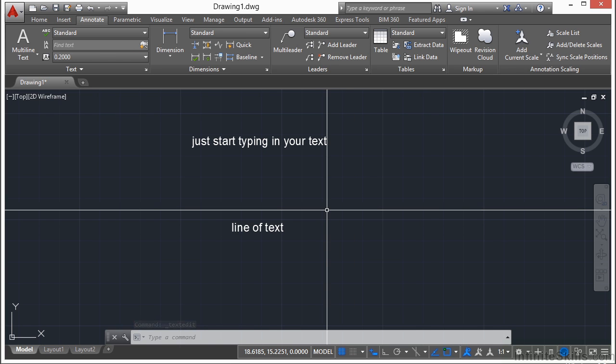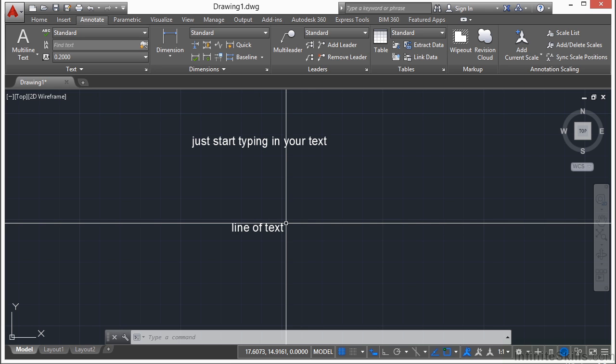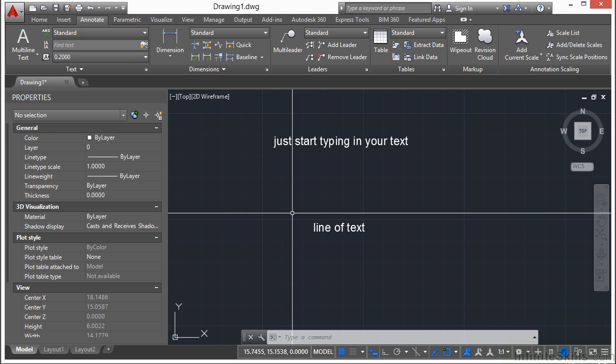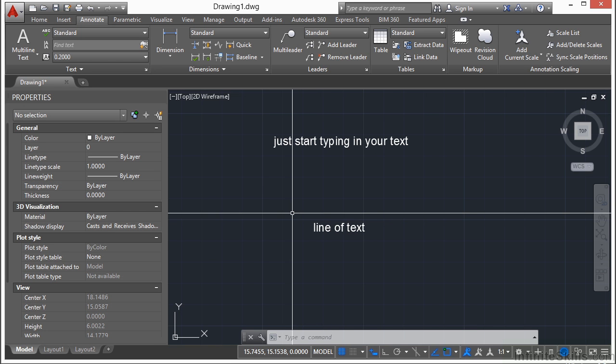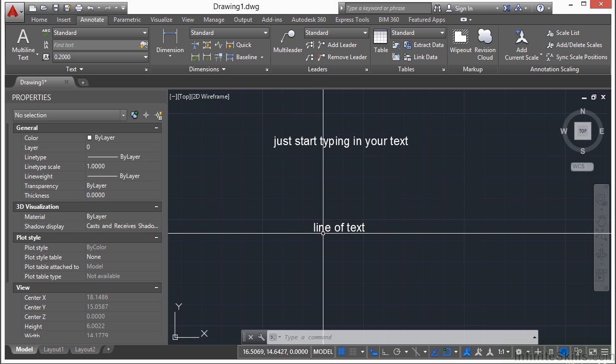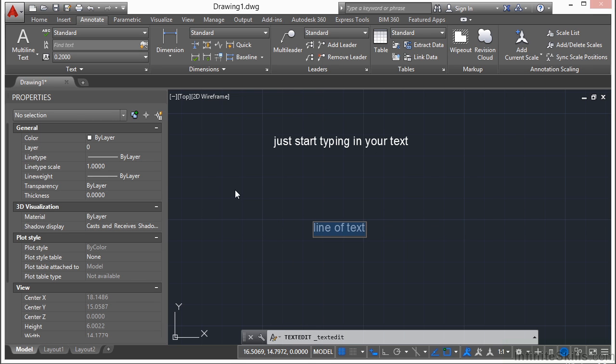Now text can be rotated, moved, copied, just like any other object. Keep in mind also that you can edit text through the properties palette. Just press control and one at the same time, select your text, and you have your regular general options.